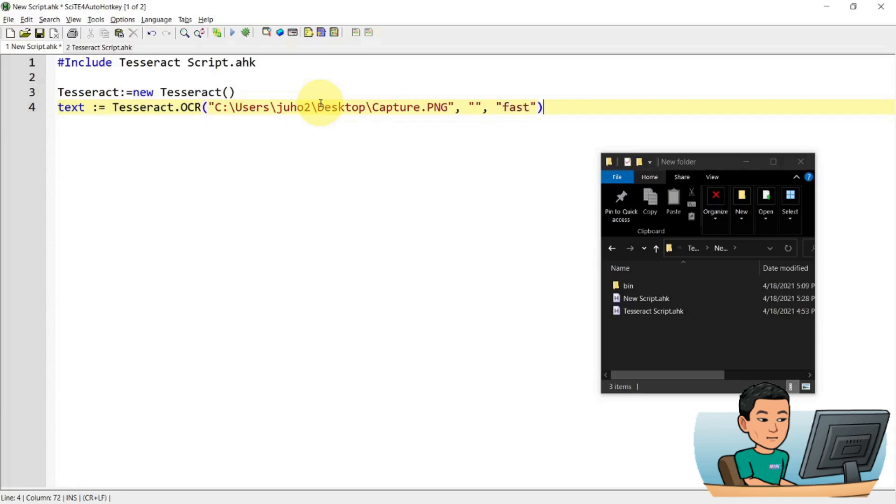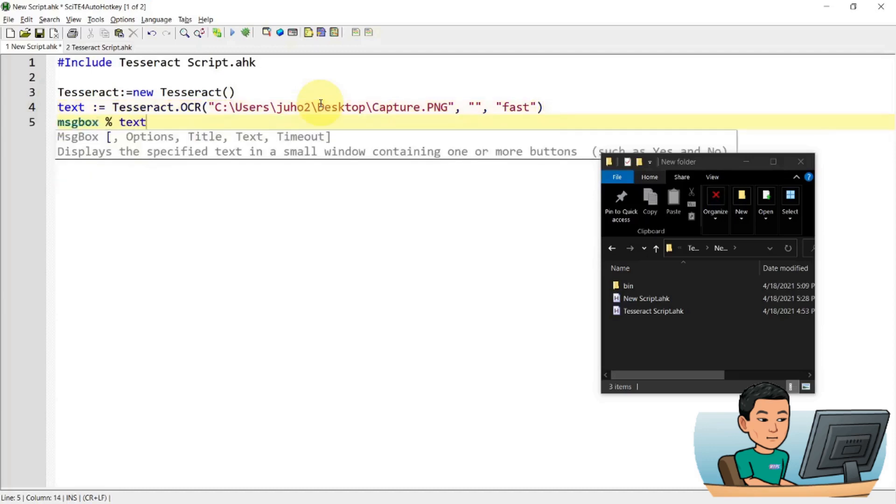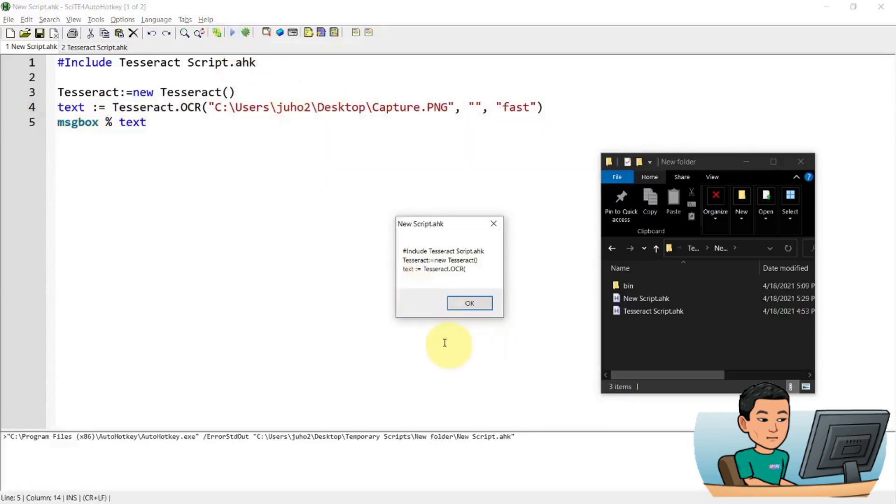And then the last parameter is going to be fast. This by default is fast, so I can just leave that out, but I'll just put that in anyways. And then I'm going to display the result in a message box. So if I go ahead and save this and run it, I should be seeing the result of the optical character recognition of the image file that I provided.